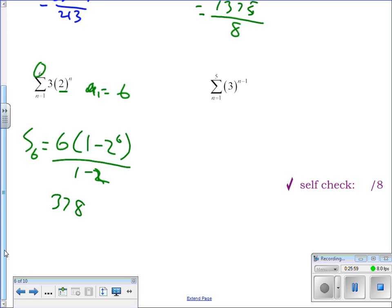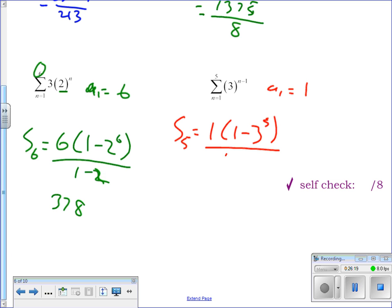On this one: n is 5, r is 3, and a sub one is 1 because 1 minus 1 equals zero and 3 to the zero power is 1. So the sum of the first five terms is 1 times (1 minus 3 to the fifth power) over (1 minus 3), giving 121.